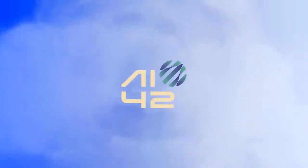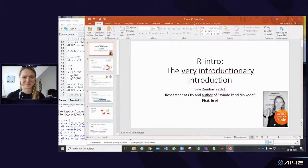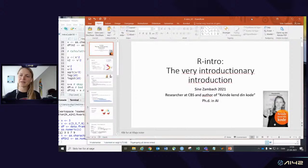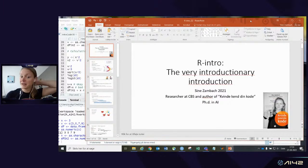Please remember to post your questions in the chat so we can answer them throughout the session and at the end as well. Let's get going — are you ready Sine? I am. So Sine, before we start, could you share your screen? Yes, I'll do that.